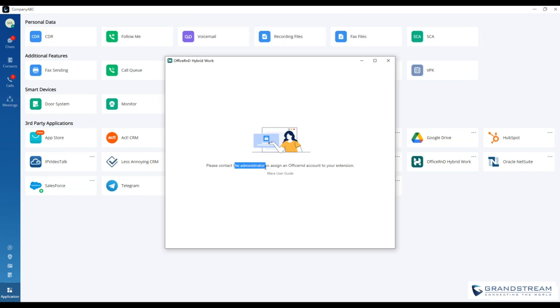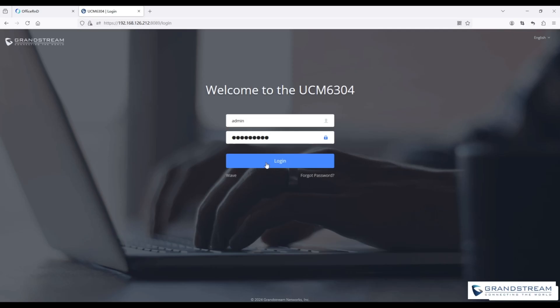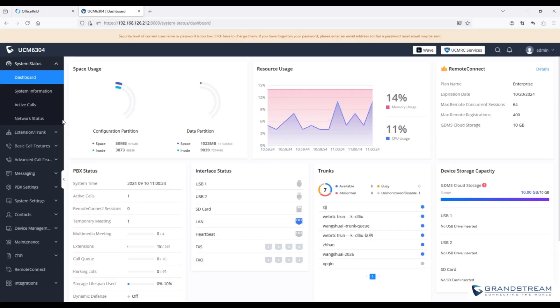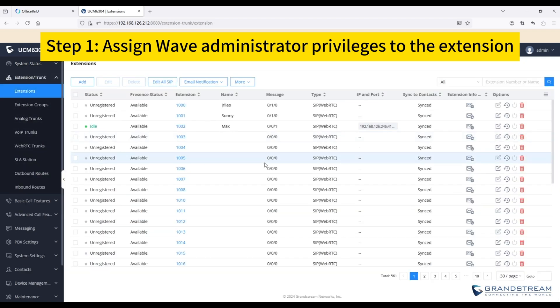To configure it, you first need to contact the UCM admin to grant WAVE administrator permissions to your extension. As the admin, log in to the UCM web UI and assign the permissions.